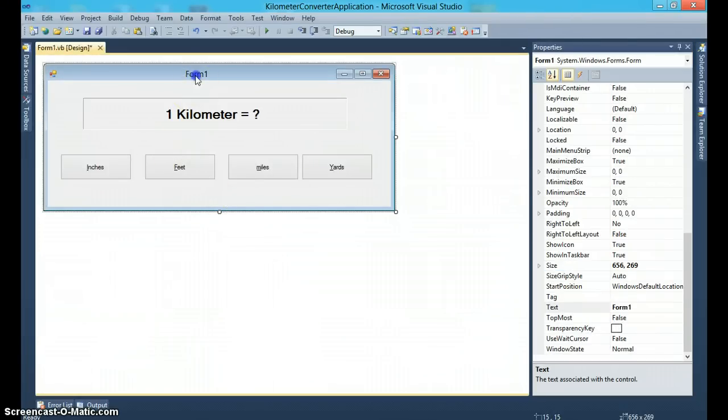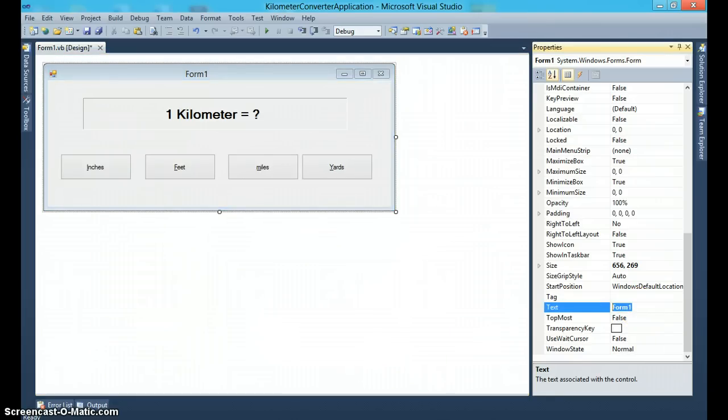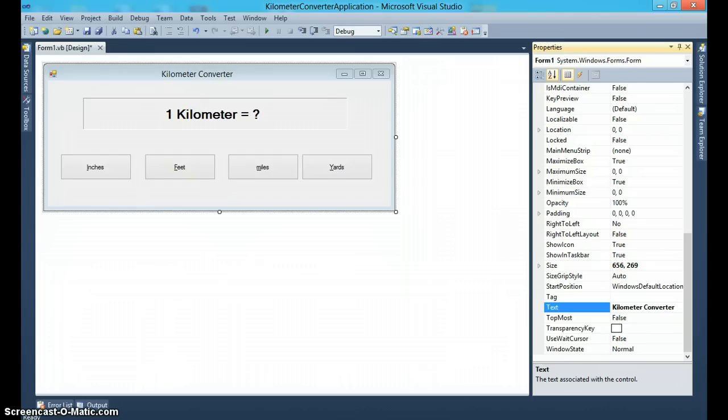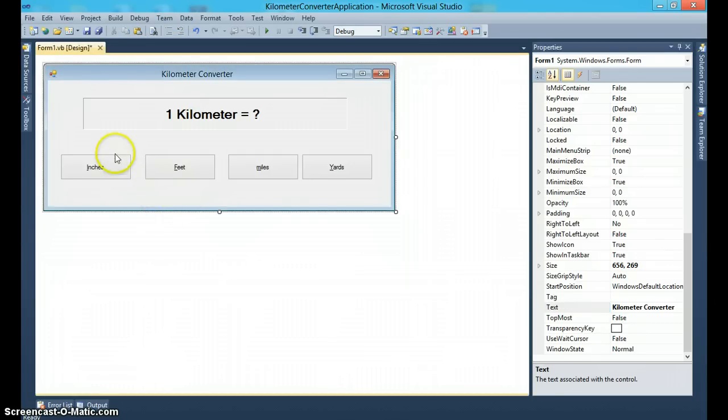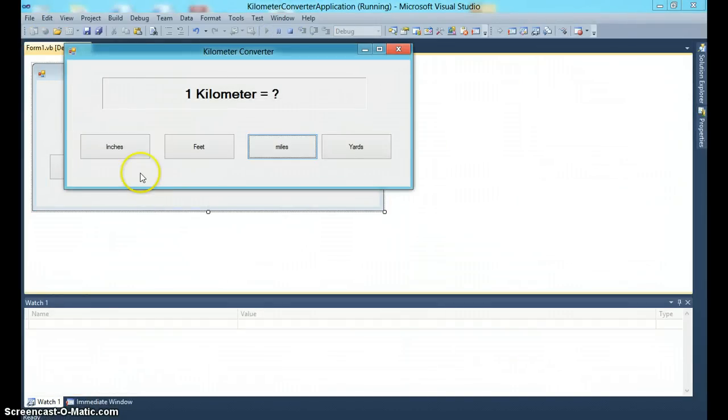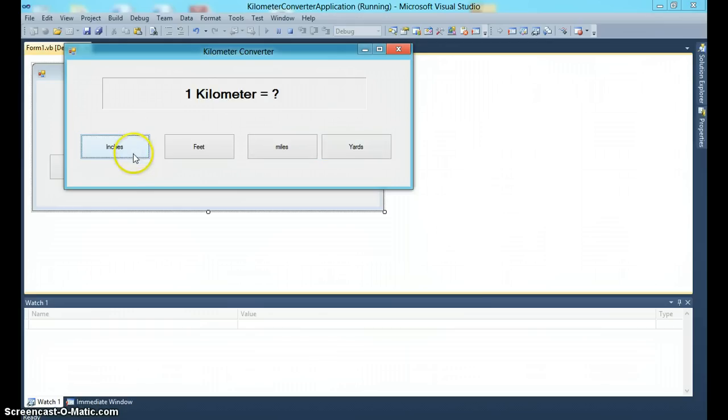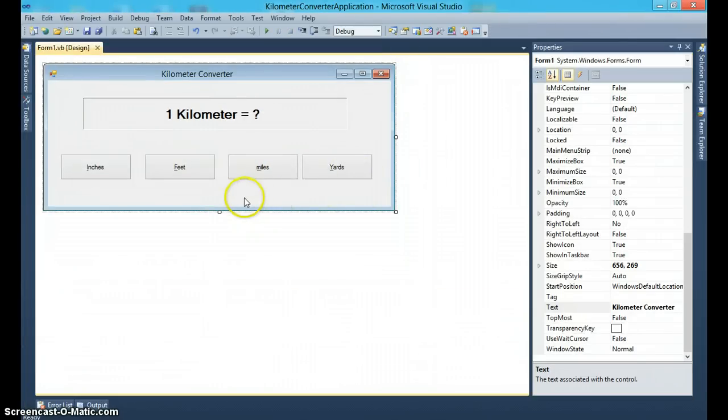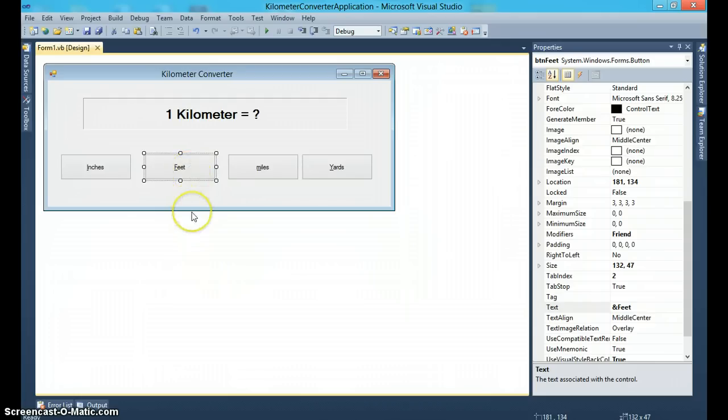Now let's give our form a title too: Kilometer Converter. Now one thing that you might want to do is, for example, if you're using tab, notice how my controls are flowing in the proper order very nicely between inches, feet, miles, and yards. But sometimes that order changes. The reason that order changes is you might delete a button or you might add another button. For example, imagine if this was like this.